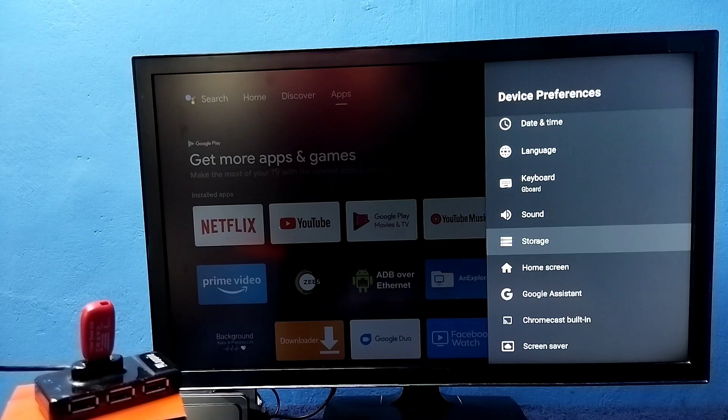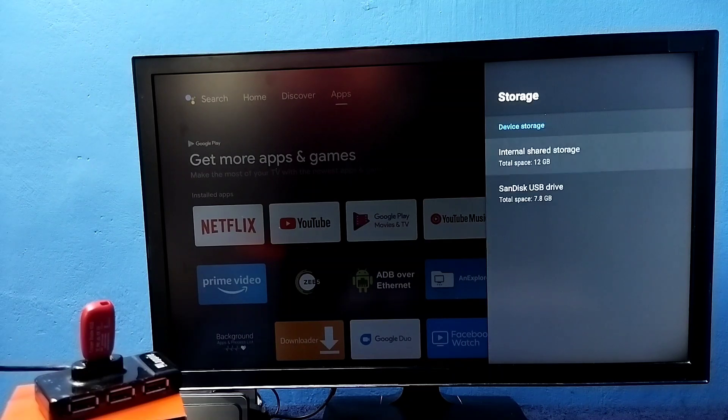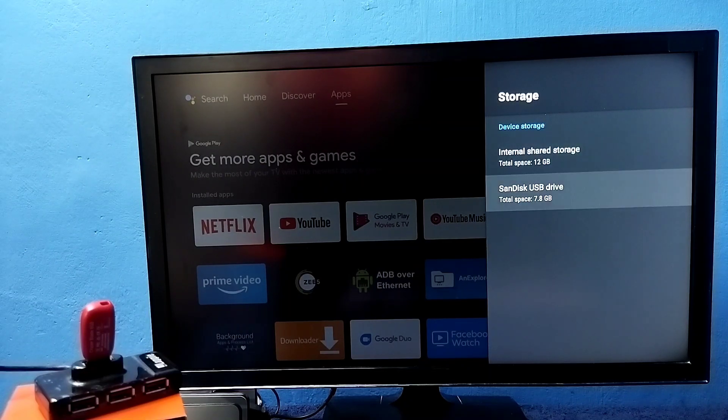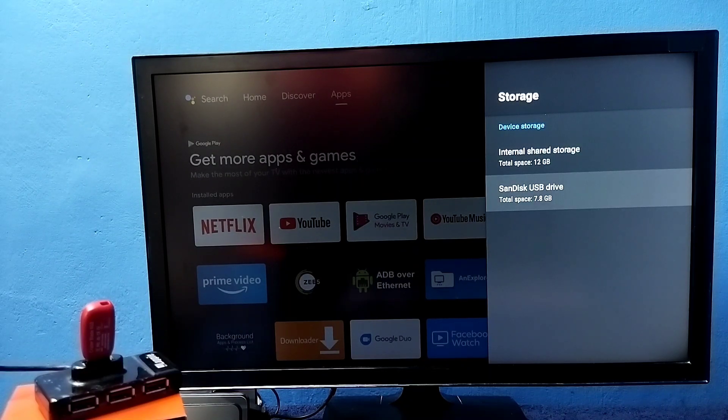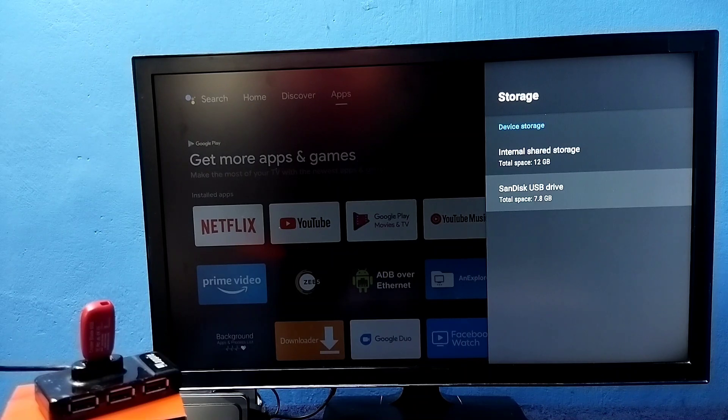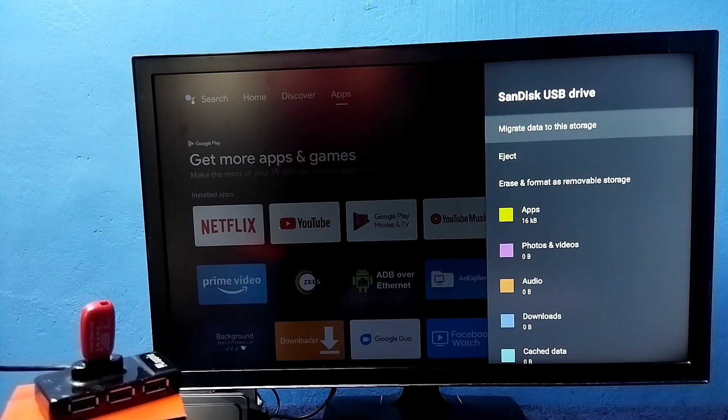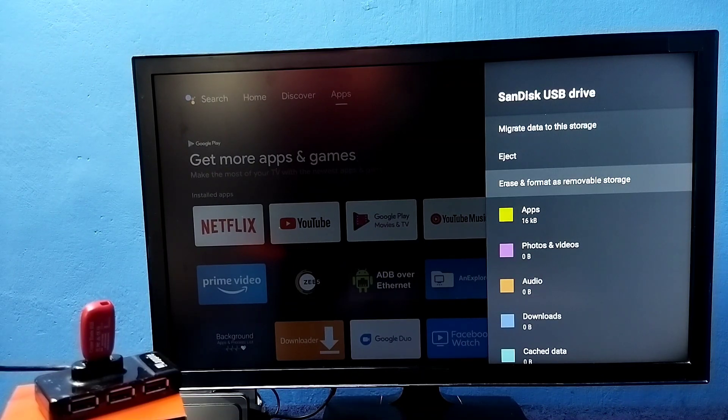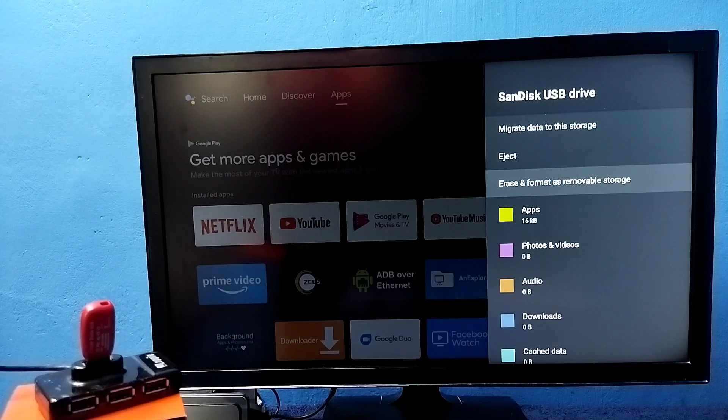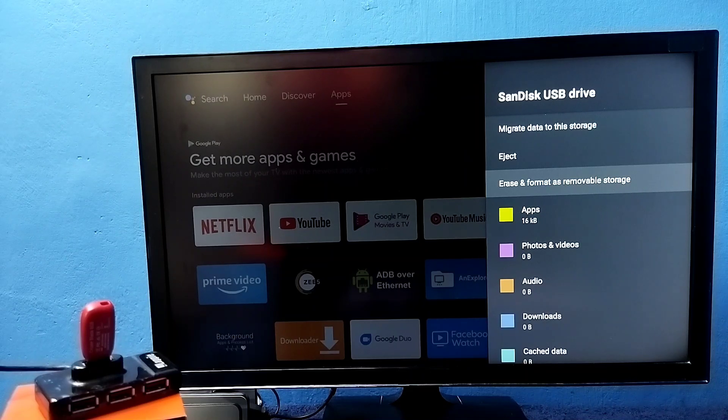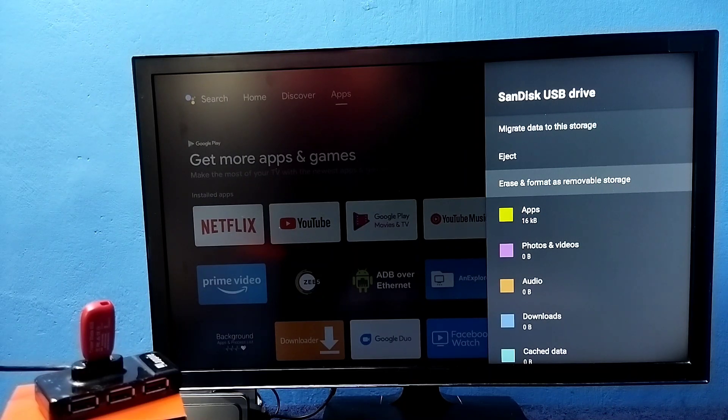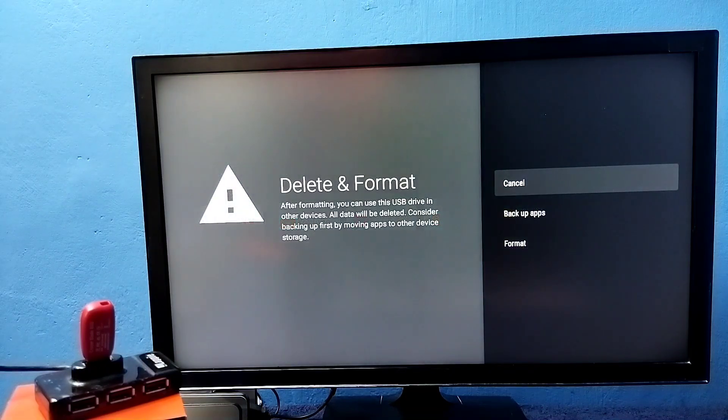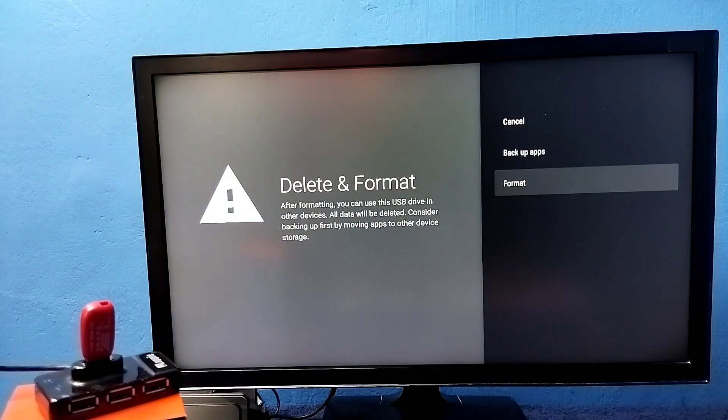Later if you want to remove this pen drive and convert it to external storage, again select the pen drive. Then here we can see the option erase and format as removable storage. That way we can convert it to external storage. Let me select it, then select format.